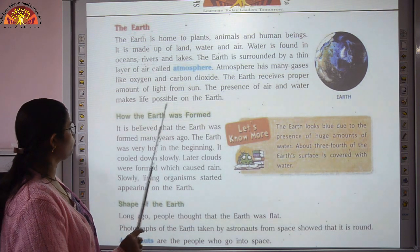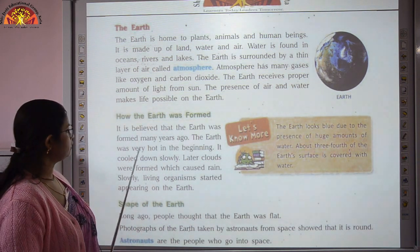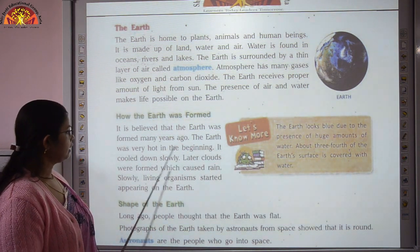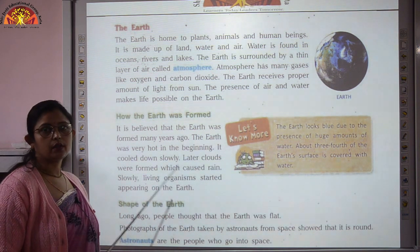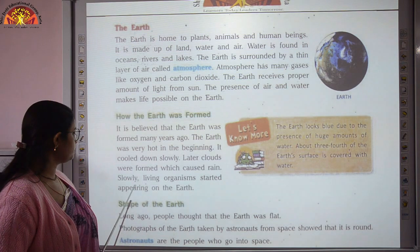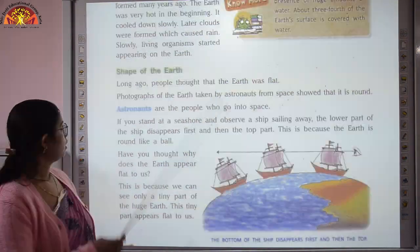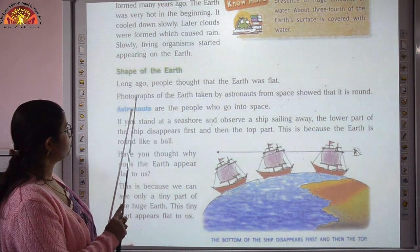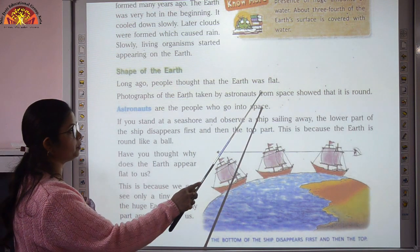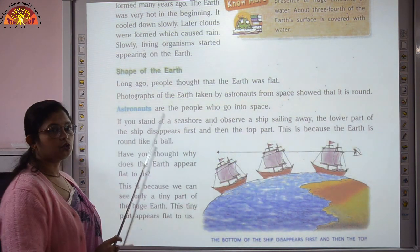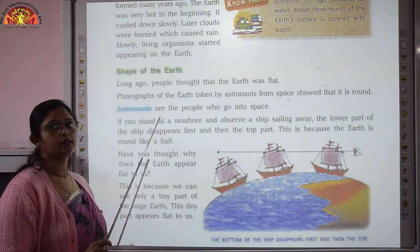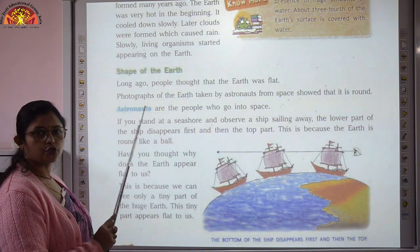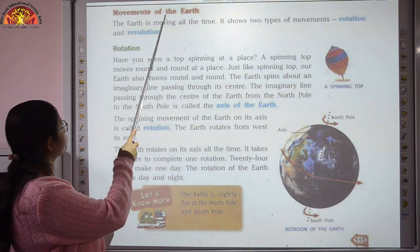In the beginning, the Earth was very hot. Later it cooled down slowly, clouds formed and caused rain, and slowly living organisms started appearing on the Earth. Long ago, people thought that the Earth was flat. But photographs taken by astronauts from space showed that the Earth is round. The people who go into space are called astronauts.